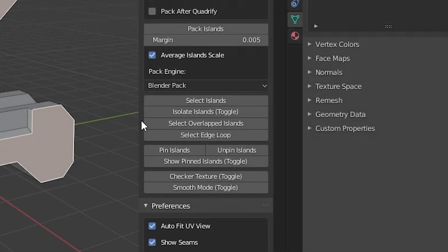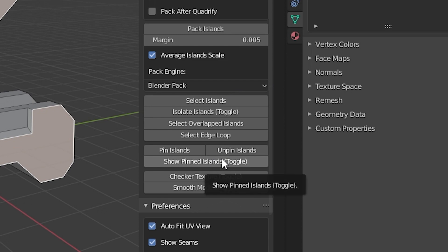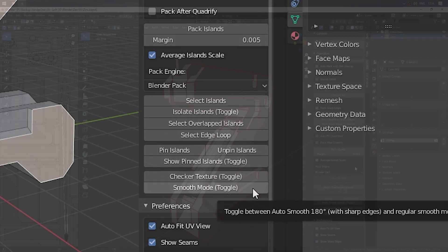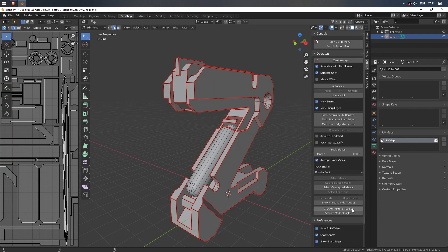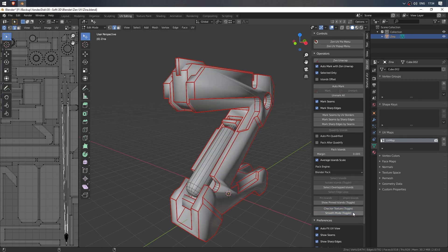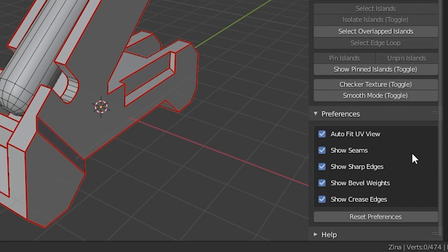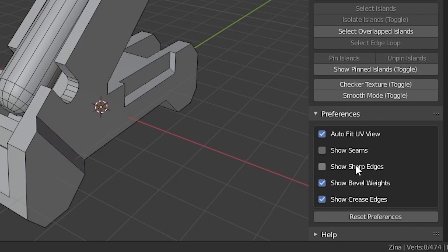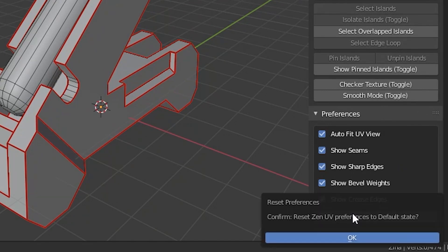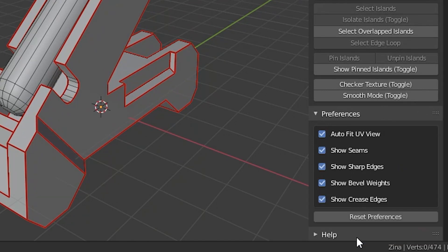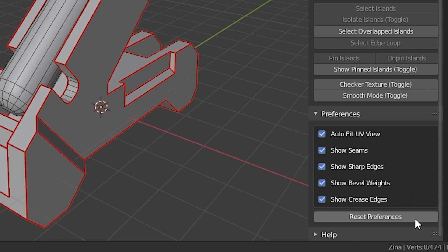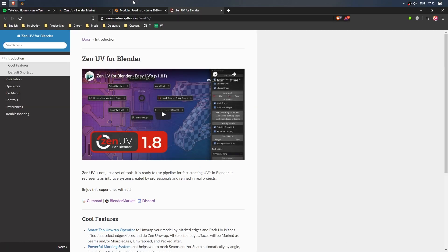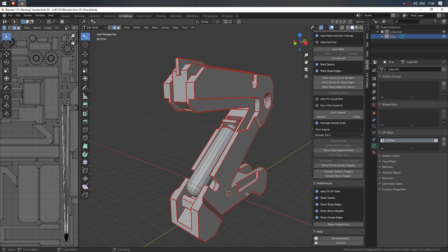Pins block: pin, unpin and switch displaying the pinned islands. Checker and smoothing. Below settings: fit UV size to the window and display of all options of marking the edges. Reset all Zen UV settings to default state. At the bottom you can see the help block: links to the official documentation and Discord channel.